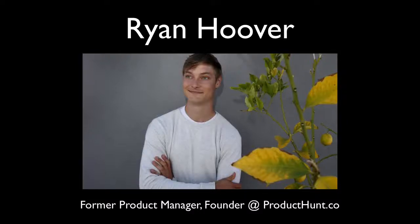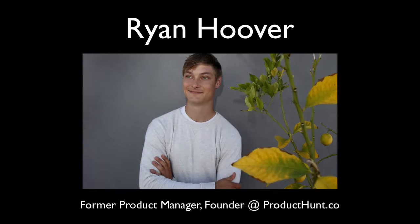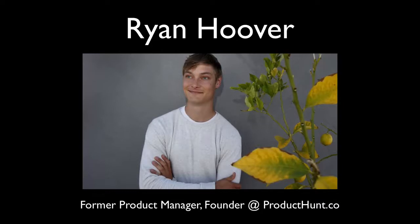So today my guest is Ryan Hoover. Ryan is the founder of Product Hunt, ProductHunt.co, which is a site for discovering new products like mobile apps, websites, hardware projects, and tech creations updated daily and curated by the Product Hunt members. Welcome, Ryan.